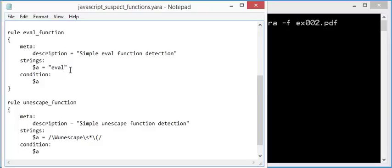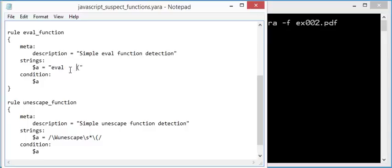So we want the word eval. And after the word eval, there's a left parenthesis, an opening parenthesis. So we are going to specify this too. But you can have sometimes spaces here. White space is allowed. So there can be a space or more than one space. And the best thing to match such kind of string is to use regular expressions.